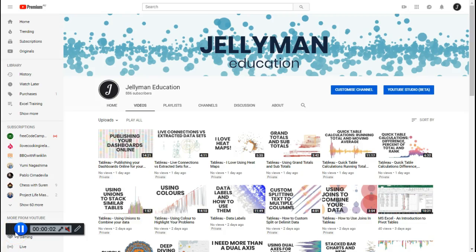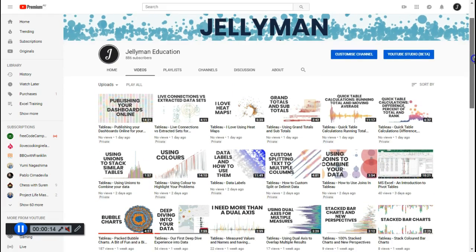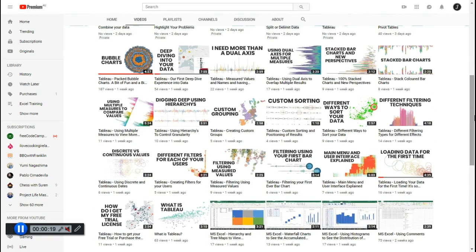Hello and welcome to another Tableau training video. What I usually do is single videos that solve just a particular issue, so the videos are quite short. But I wanted a video that can kind of do everything at once — not covering every single detail, but all the main things to take you from zero to creating your basic graphics and first dashboard, and publishing online.